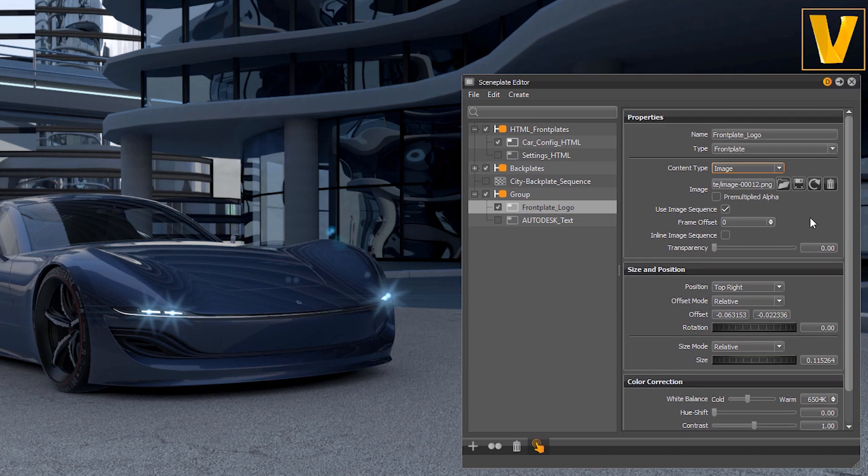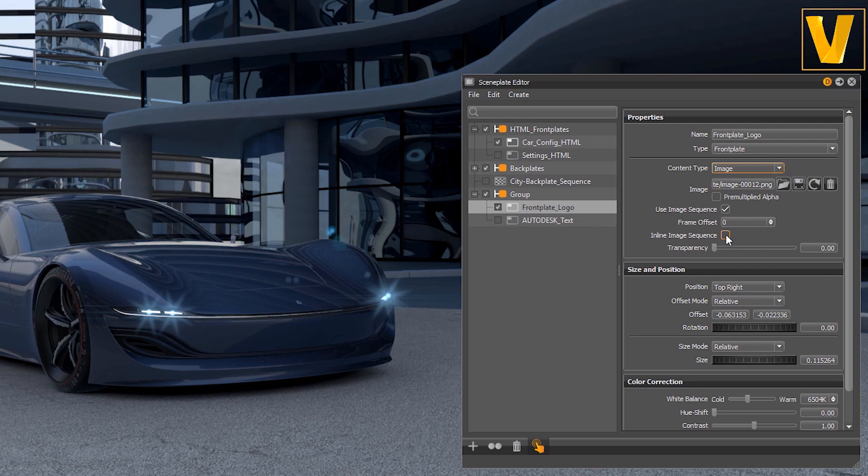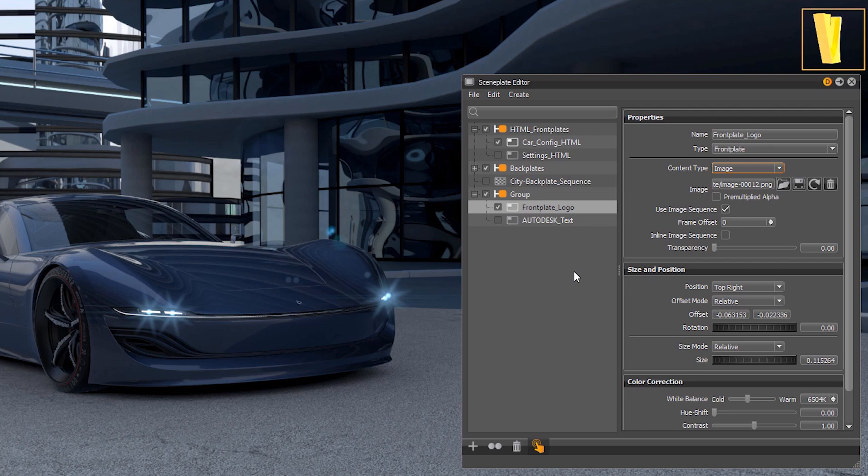Also an image sequence can be loaded, like can be seen here using an image sequence of an animated VRED logo. All images can be inlined by enabling the checkbox inline image sequence which will store the sequence into the VPP file directly.